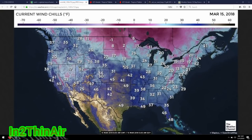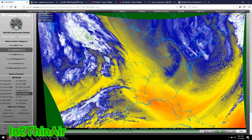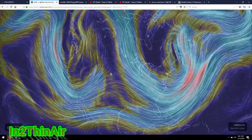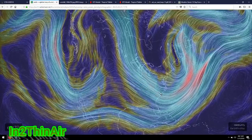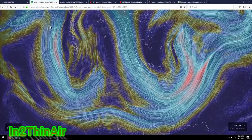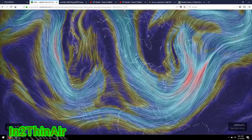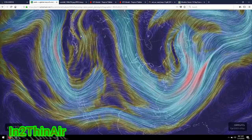Now the reason I say might be is because there's still some non-communication going on between the different models, but the constants are still there, and that's why I brought this chart up for you today. We're going to look at some wind charts. Now I've shown you this chart before — you can see our jet stream here, and our jet stream is in a bit of a wobble.